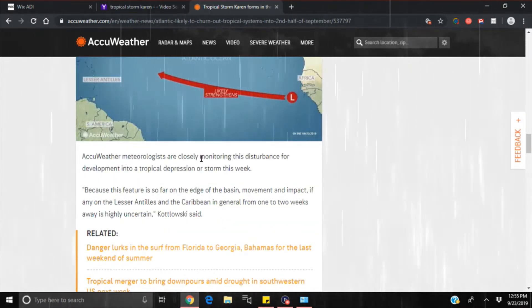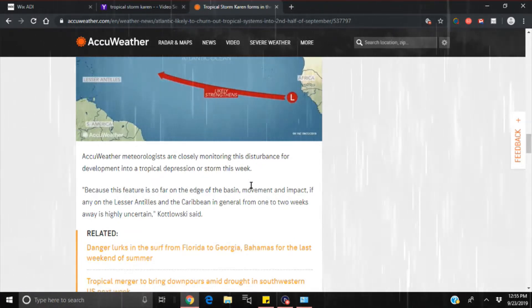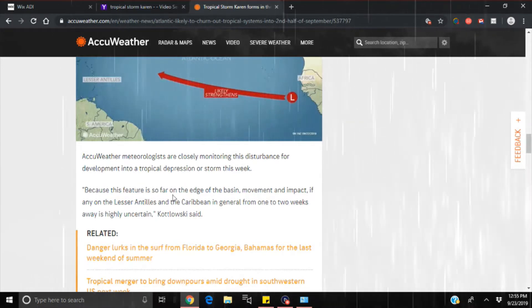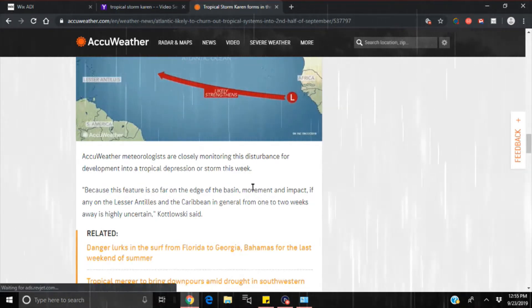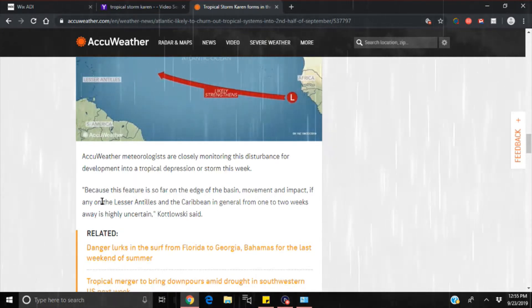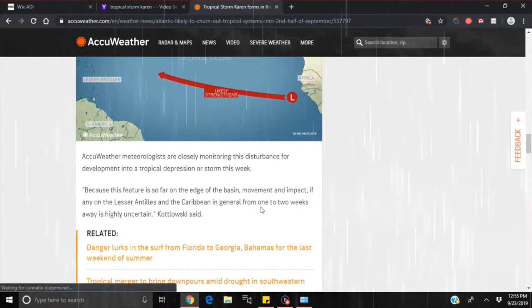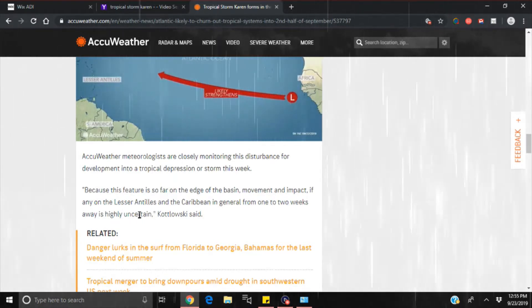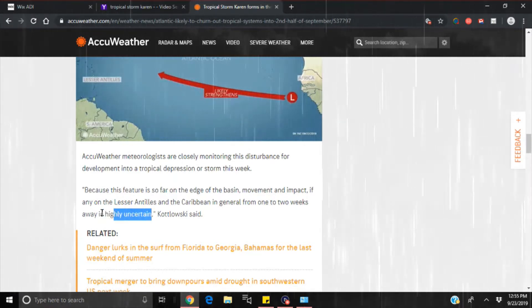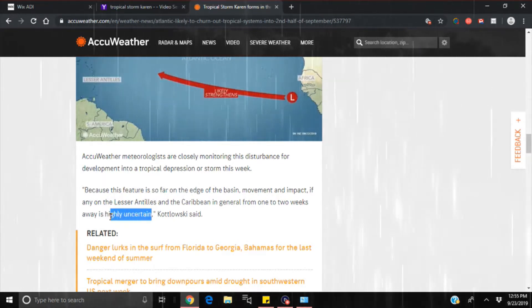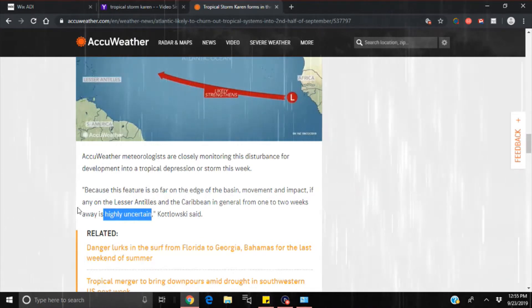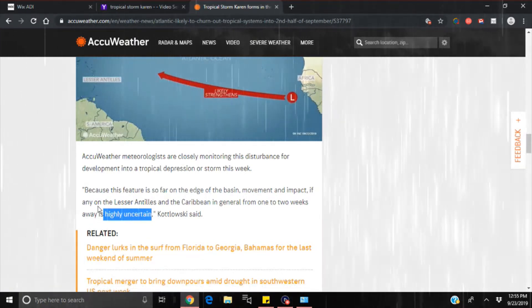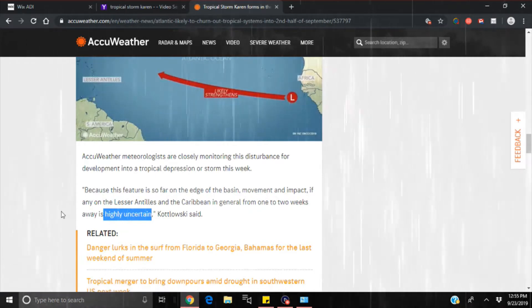Meteorologists are closely monitoring this disturbance for development into a tropical depression or storm this week. Because this feature is so far on the edge of the basin, movement and impact, if any, on the Lesser Antilles and the Caribbean in general from one to two weeks away is highly uncertain. That seems to be their answer for almost everything: highly uncertain. And now their new term, the cone of uncertainty, because that's what they use every time now because they don't know which way the hurricane is going to go.